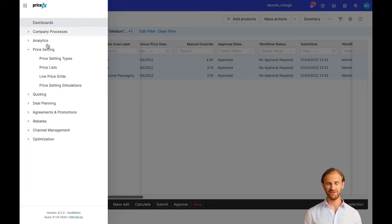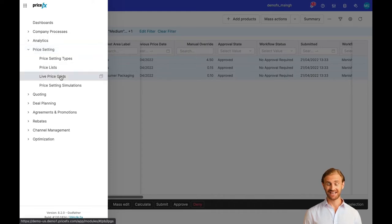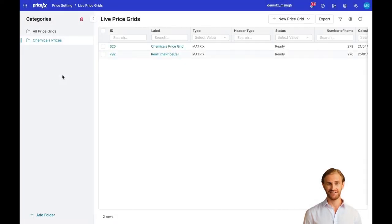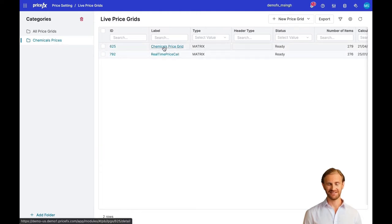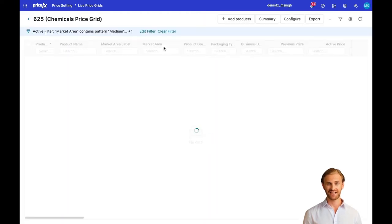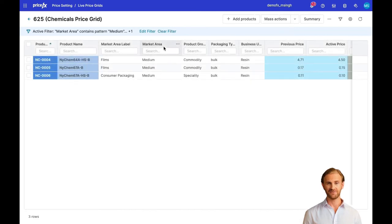Now let's move to the PriceFX application and specifically to the Live Price Grids functionality, which enables automated recalculation of prices based on changed inputs. We select the Live Price Grid which manages the prices of our chemical products.